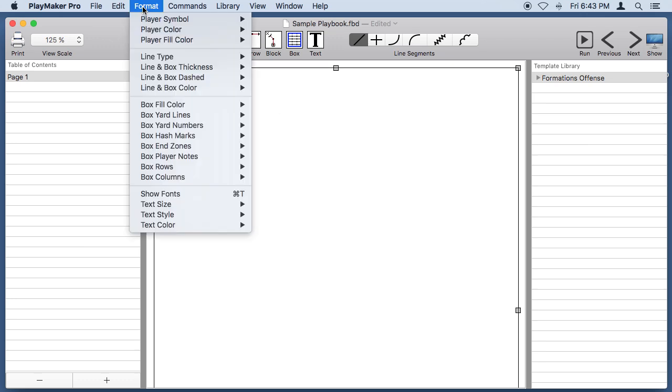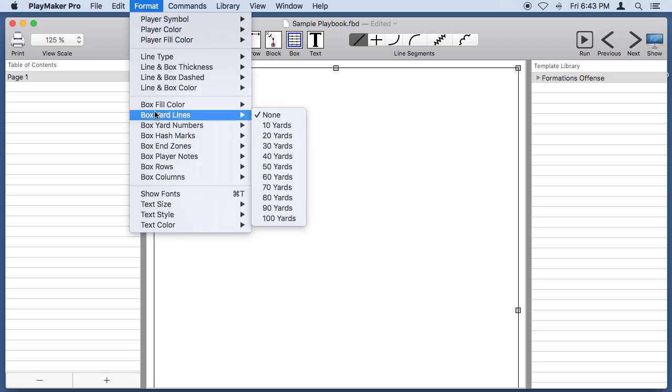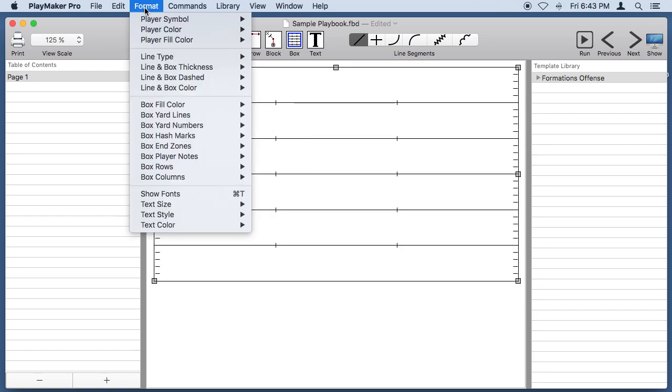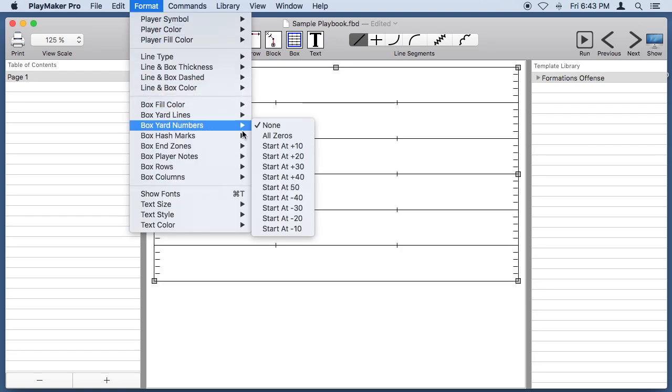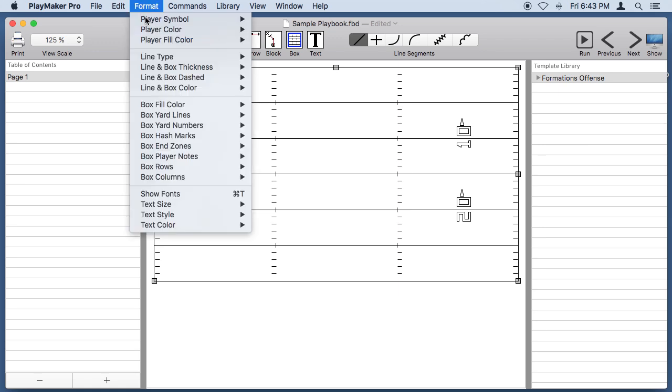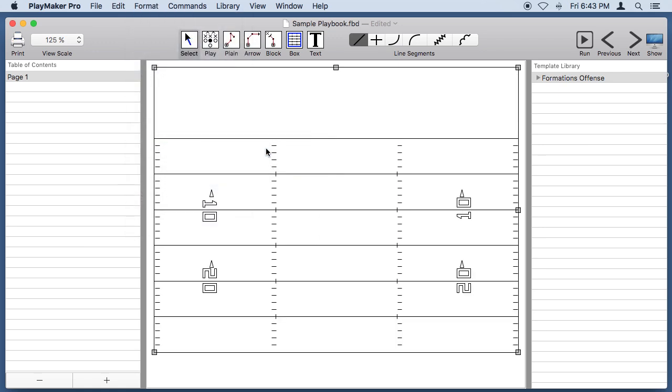If we go under Format, we can put some yard lines in that box, and we can go back under Format and put some numbers on the field, and let's add an end zone at the top of the field. So now we have a nice precise to scale field that we can draw our play on.